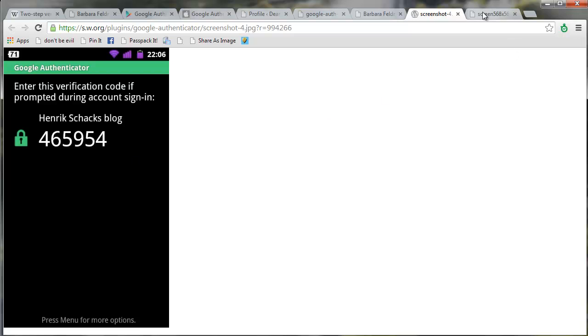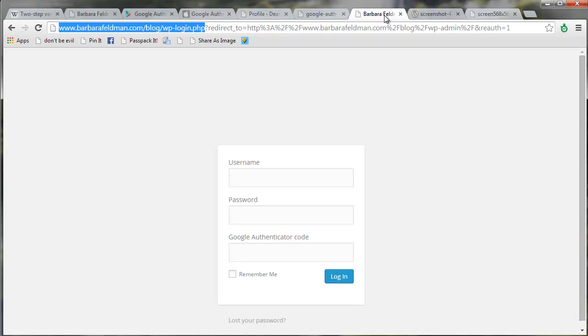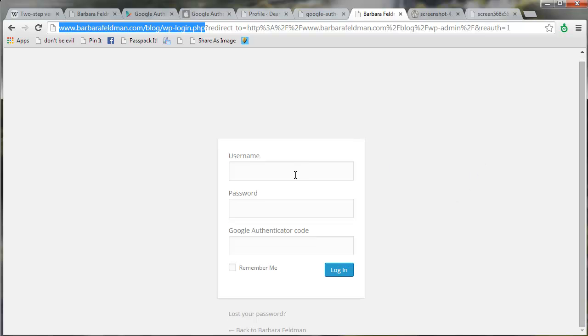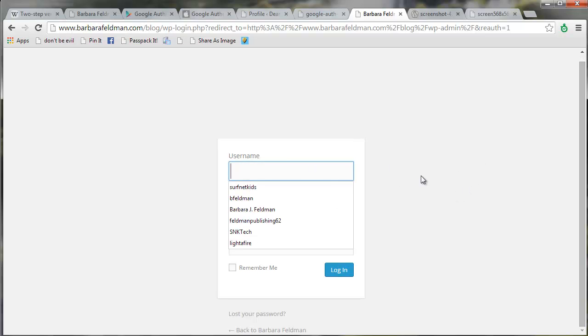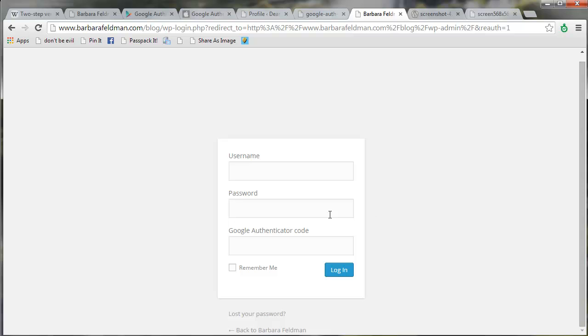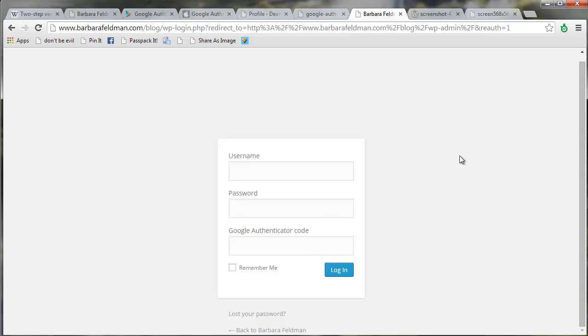Now the next time you go to log into your website, it's going to look like this. Your username, your password, and the Google Authenticator code. And that's all there is to it.